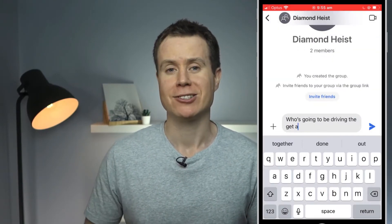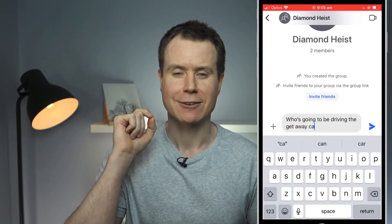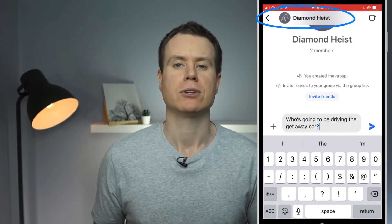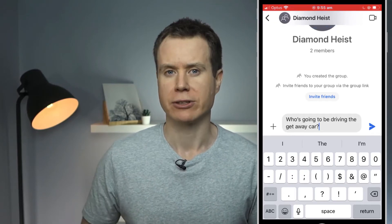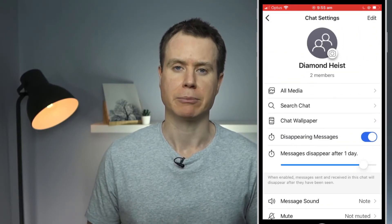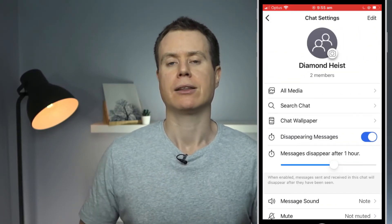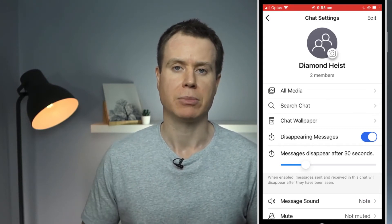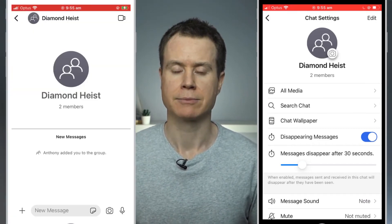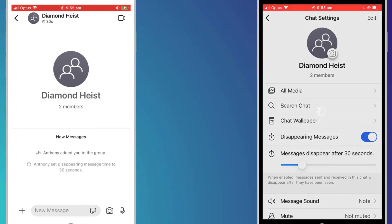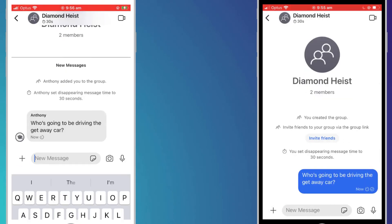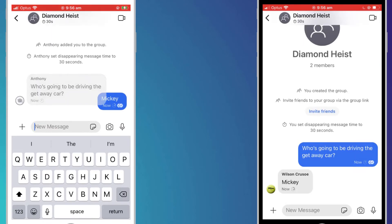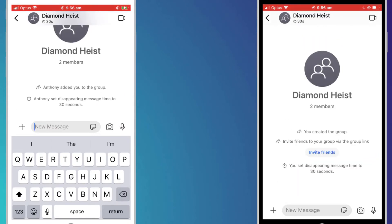To set messages to disappear automatically after a set period of time, click on the name of the chat session at the top of the screen and enable disappearing messages. You can set the length of time you want the message to remain after it has been read by the recipient. So I'll set it to 30 seconds. And if we speed up time, we can see that 30 seconds later, after the messages have been read, they simply disappeared from both phones.